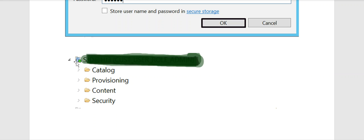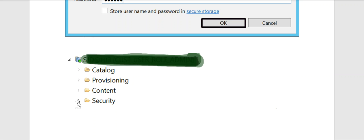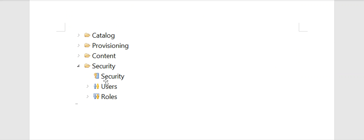Immediately, it will be expanded. Here, the following options will be displayed: Catalog, Provisioning, Content, and Security. Click the small icon next to Security and click on it — it will be expanded, displaying Security, User, and Roles.